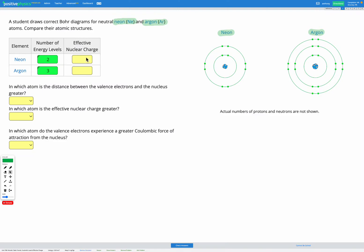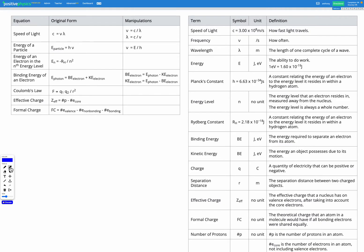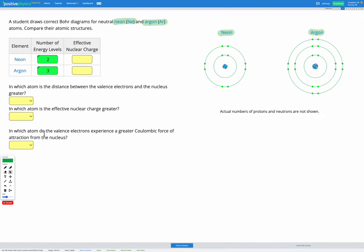Next, we'll look at the effective nuclear charge. To figure out the effective nuclear charge, we've got two options. One option is to use the equation from our reference sheet: effective nuclear charge is the number of protons minus the number of core electrons. However, there's also a shortcut — using either the number of valence electrons or the group number. Argon is in group 18, it's got eight valence electrons, so the effective nuclear charge is eight for argon. The same for neon — neon is also in group 18, it has eight valence electrons, so the effective nuclear charge is eight.